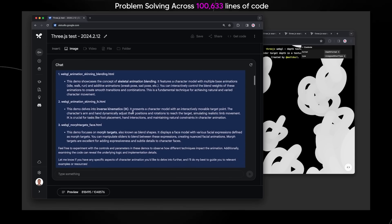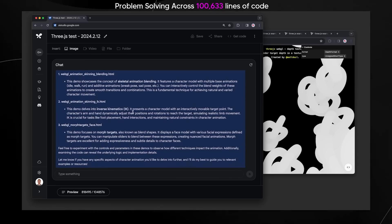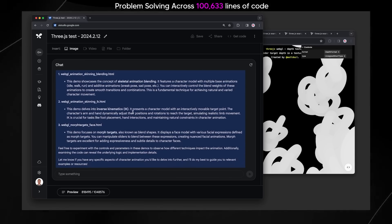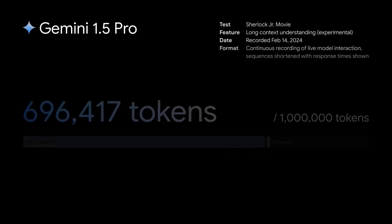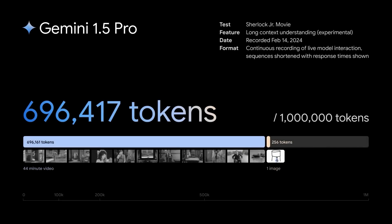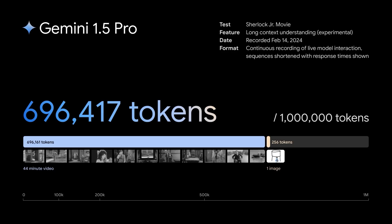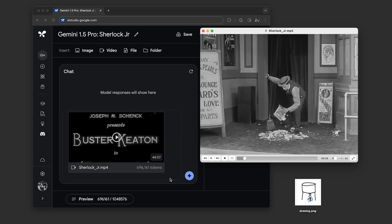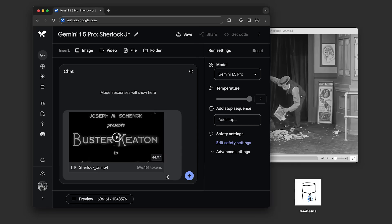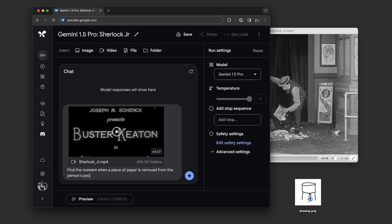But now let's take a look at some of the multimodal prompting, which is going to be used by a lot of standard users. This is a demo of long context understanding, an experimental feature in our newest model, Gemini 1.5 Pro. We'll walk through a screen recording of example prompts using a 44-minute Buster Keaton film, which comes out to over 600,000 tokens.